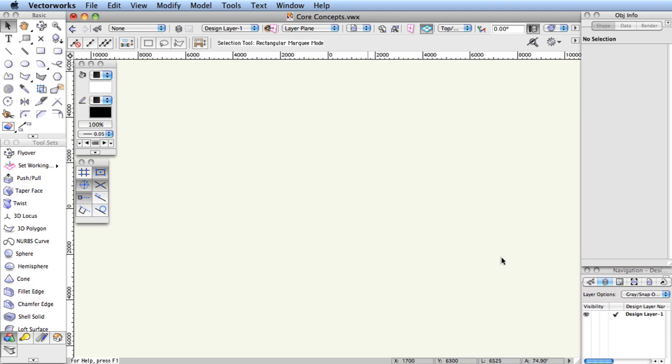It's worth noting that the shipping workspaces have been developed over time and have been given a substantial amount of thought by the folks who are intimately familiar with the use of the software. Therefore, you might want to continue using your workspace for a while to discover the logic behind its layout.